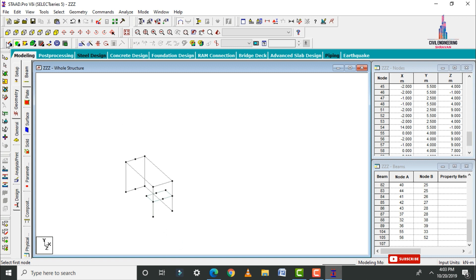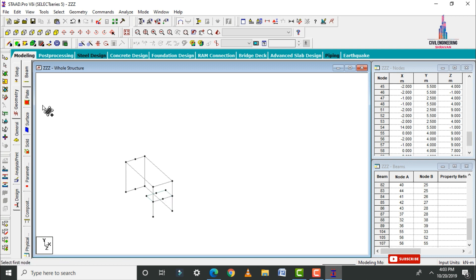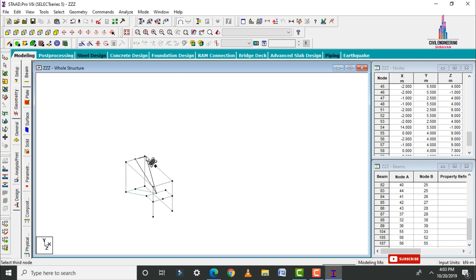Now select the Add Beam command, select the first and second points. Then connect the remaining node points with the slab sections by selecting first, second, third, and fourth points for each slab panel — repeat this for all panels. After that click on the 3D view, click Display Whole Structure, and then click the 3D Rendering View option.